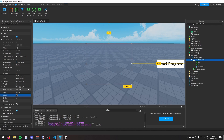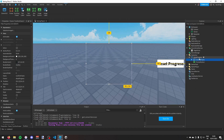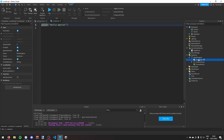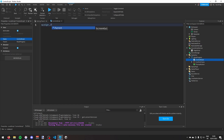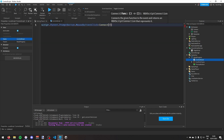I'll set the ConfirmFrame to not visible for now. In the ScreenGui I'll add a LocalScript called 'ControlScript'. To handle the prompt button click I'll write: script.Parent.PromptButton.MouseButton1Click:Connect(function).